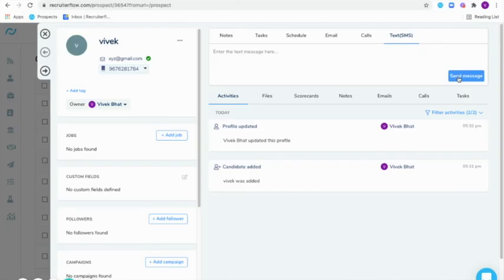So that's how you can send and receive text messages inside Recruiterflow using Twilio. I hope this video helped. Thank you.